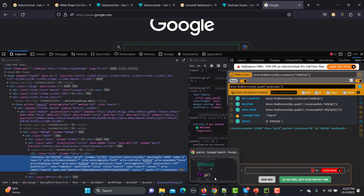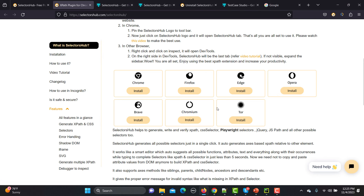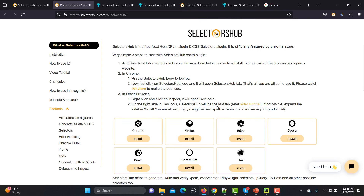SelectorsHub is also available on other browsers like Chrome, Edge, and Opera — you can install this plugin on any of these browsers. It's free of cost, though there is a paid version. You can get a lot done with the free version, but there are some unique features in the paid version which has a very minimal cost. If those paid options work for you, you can purchase that.